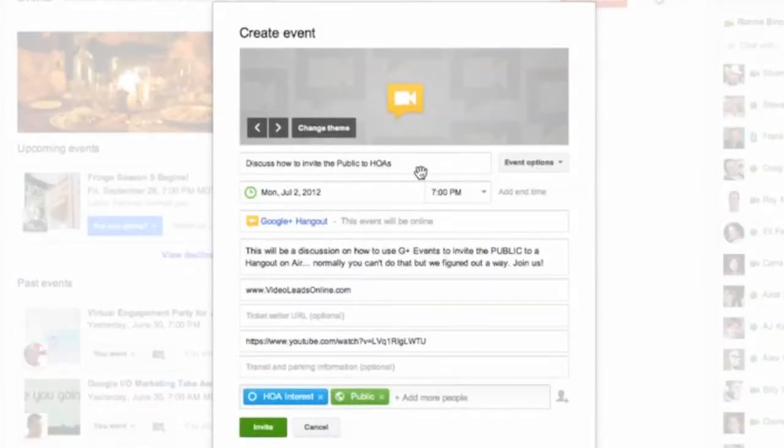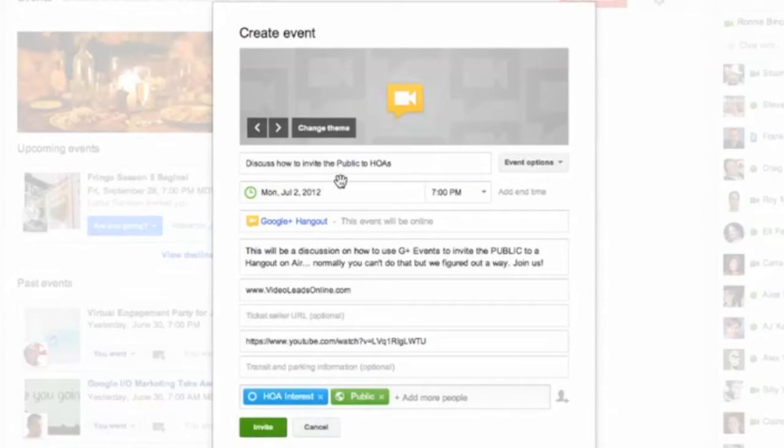Okay, so I've filled in some of this stuff just to make it quick. I've already typed this for you. Here's the title of our event. I'm going to say we're going to discuss how to invite the public to Hangout on Airs, which is kind of a tricky thing, but we've figured out how to do it.